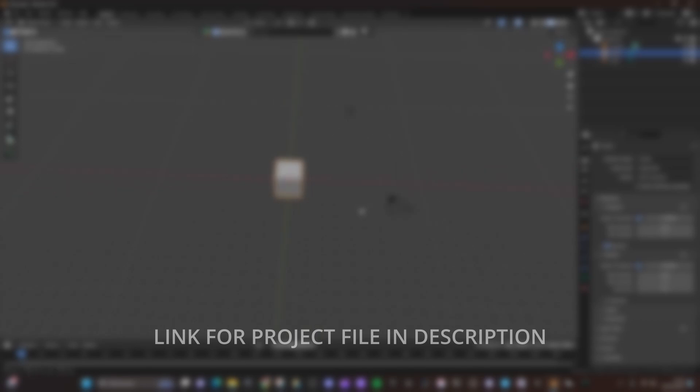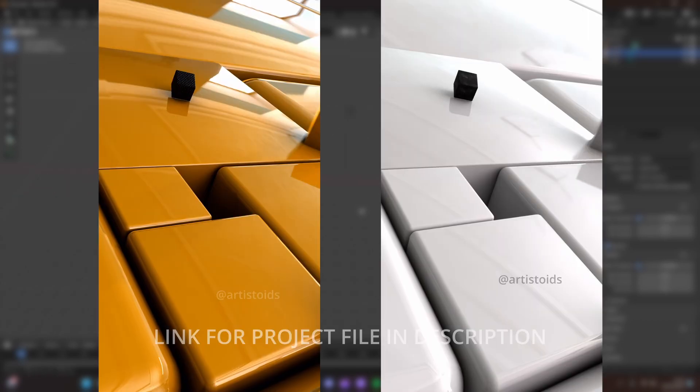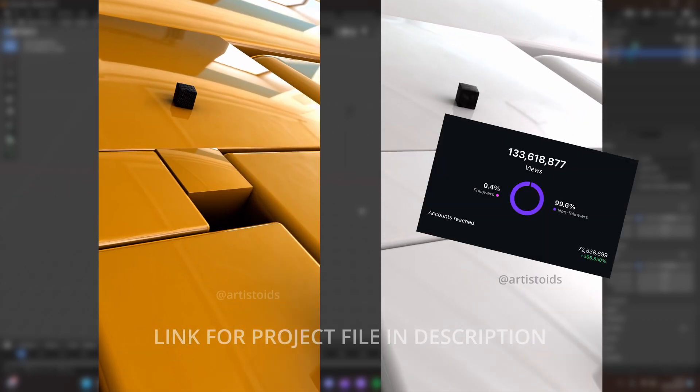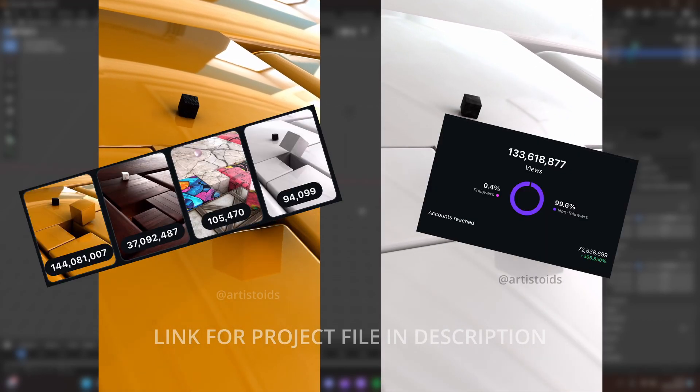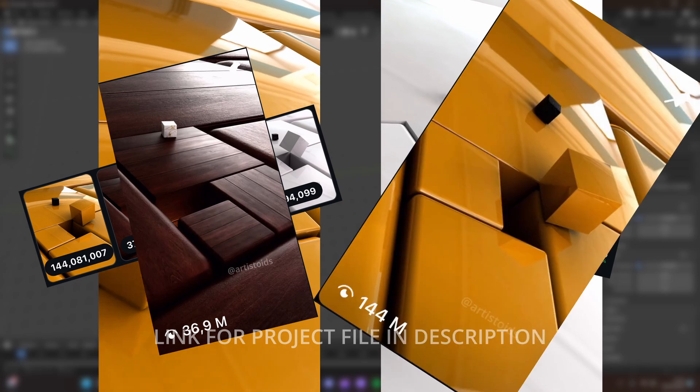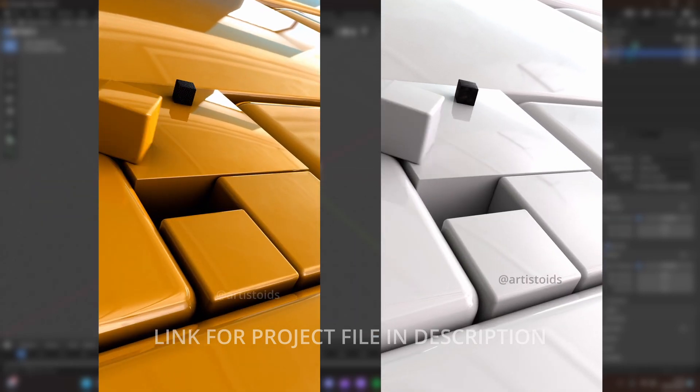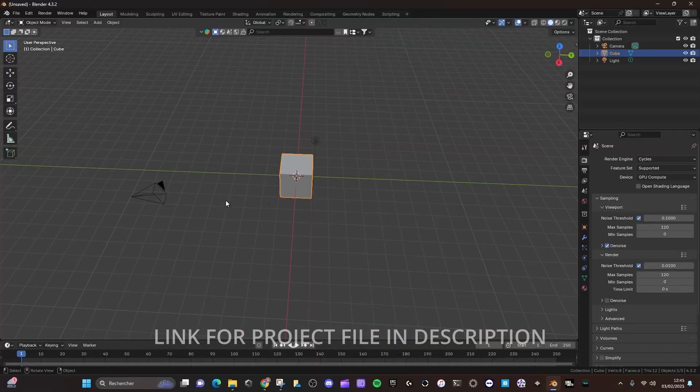Hello guys, today I'm gonna show you how to create this type of videos which made me million views on Instagram. A lot of people asking me for a breakdown on how to do this, and I'm gonna show you today.